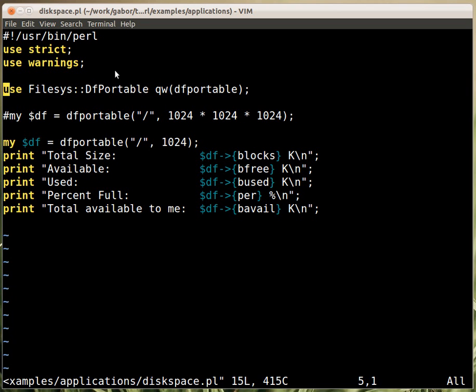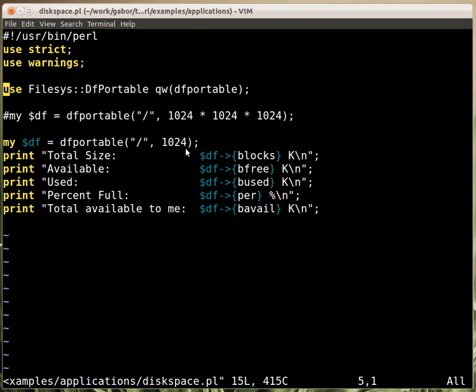You can use this module. It provides you with a function called dfportable, and you can call this function providing one of the disks. In Windows you would provide C colon and then backslash here. And then this is the unit size, so we're providing the 1k units as we saw earlier.